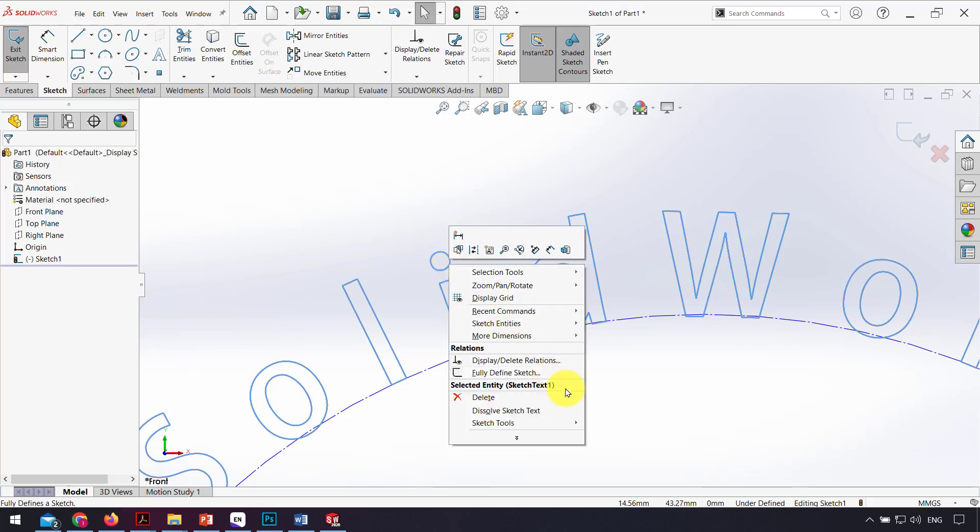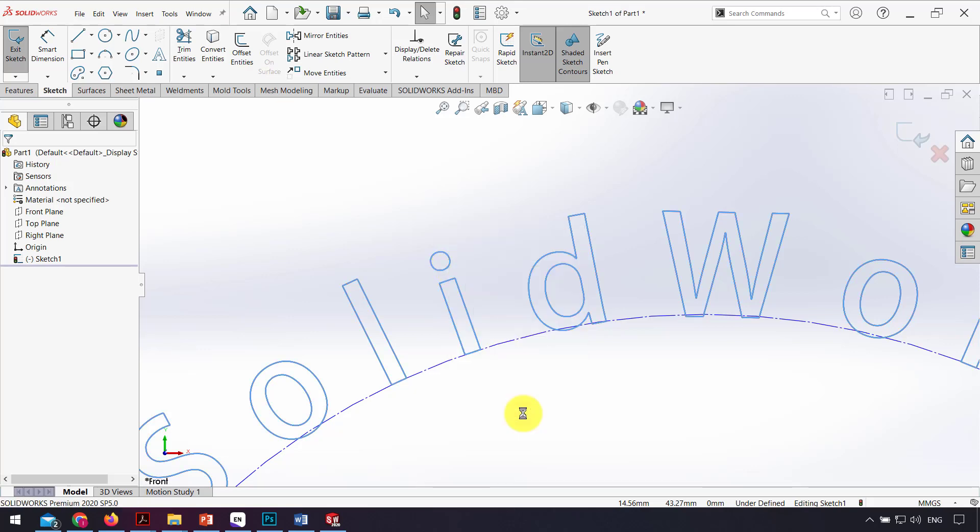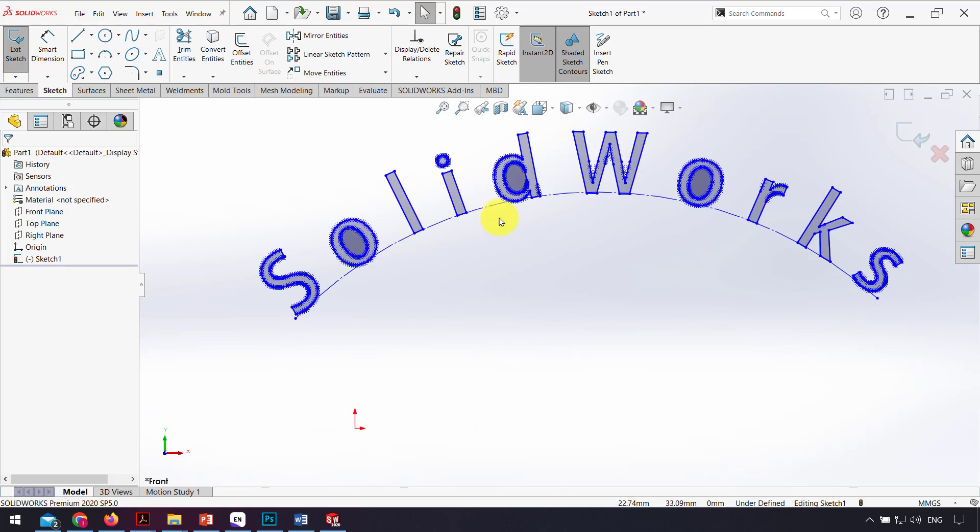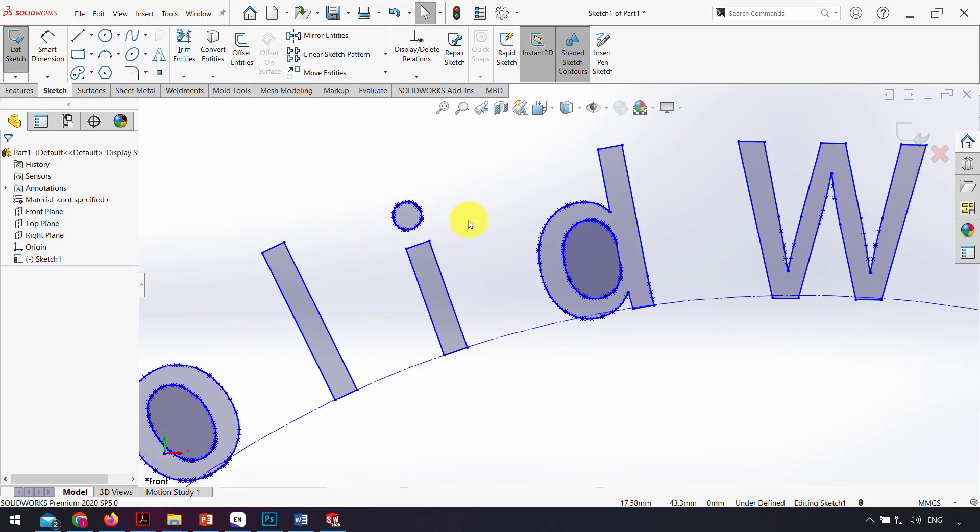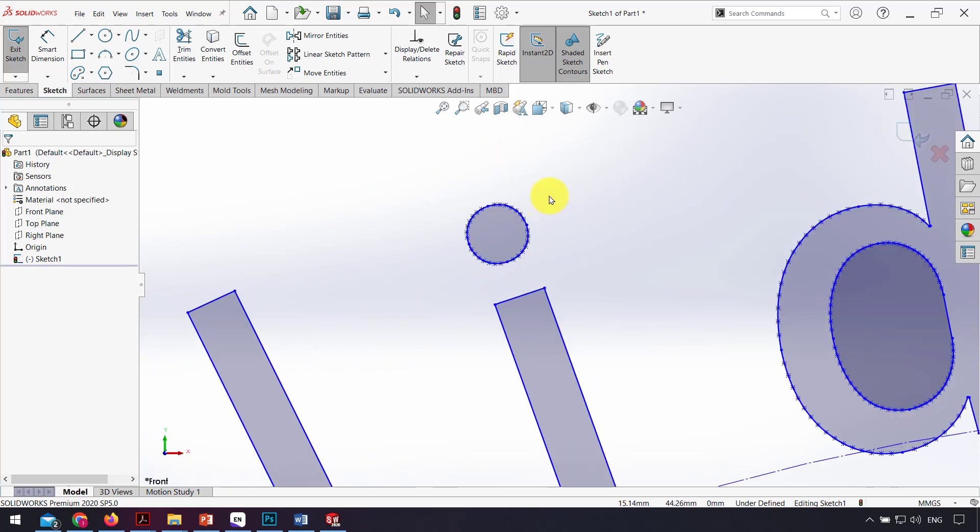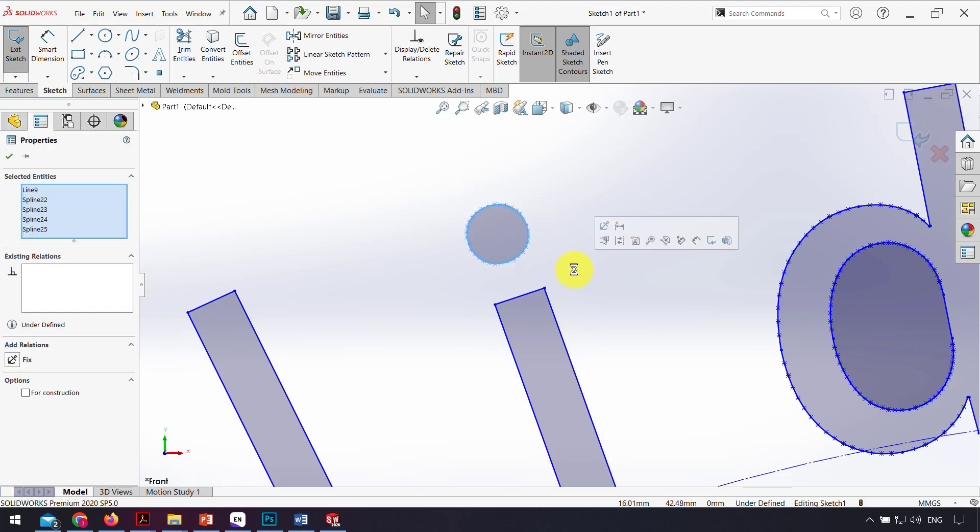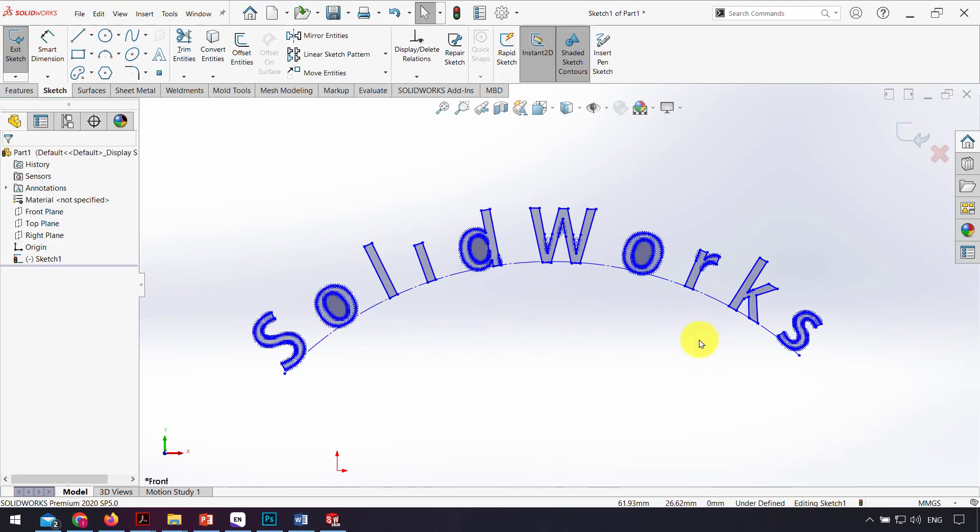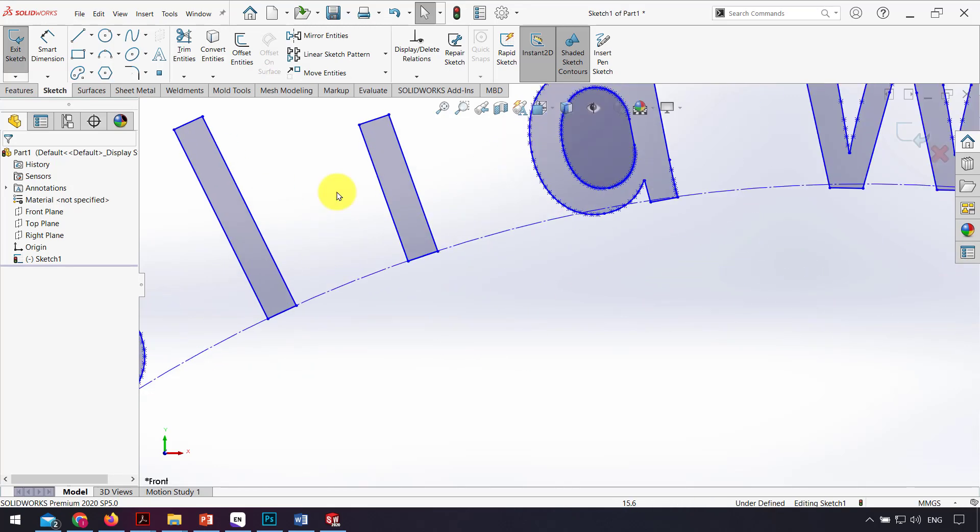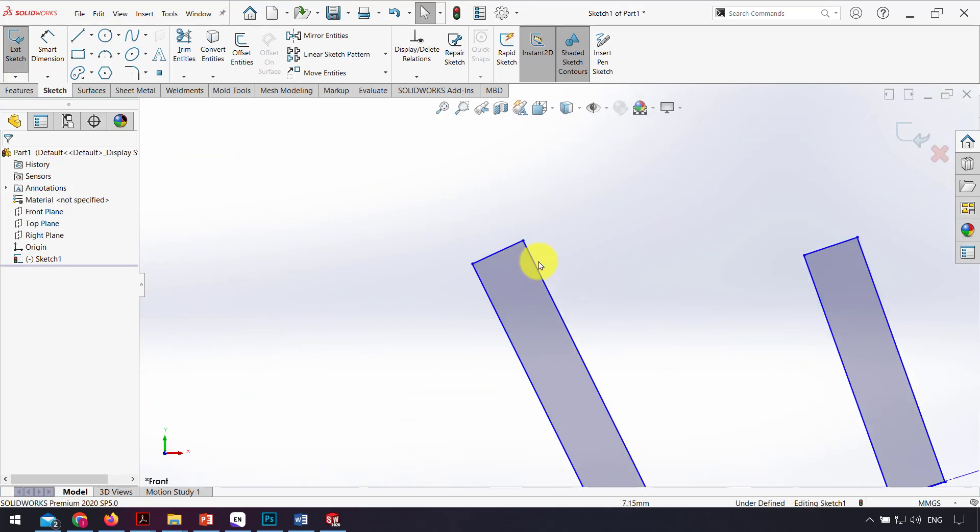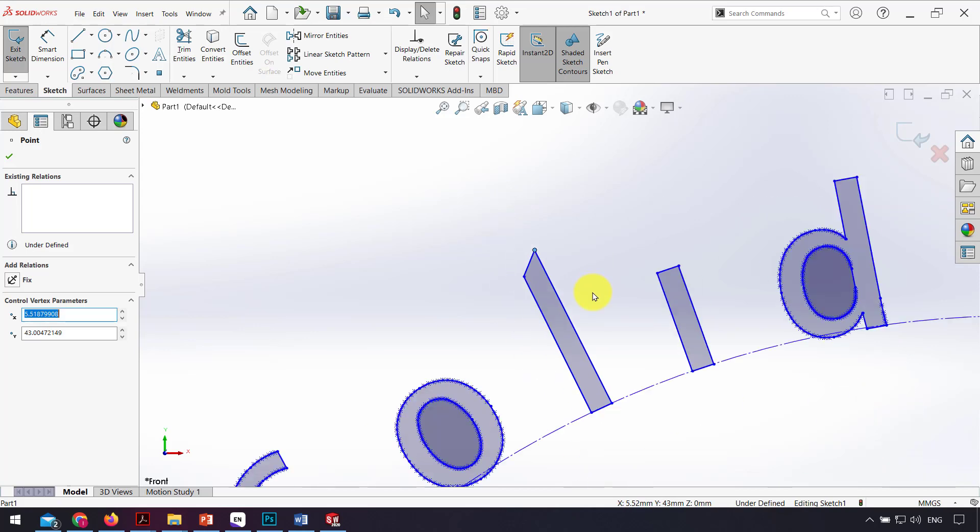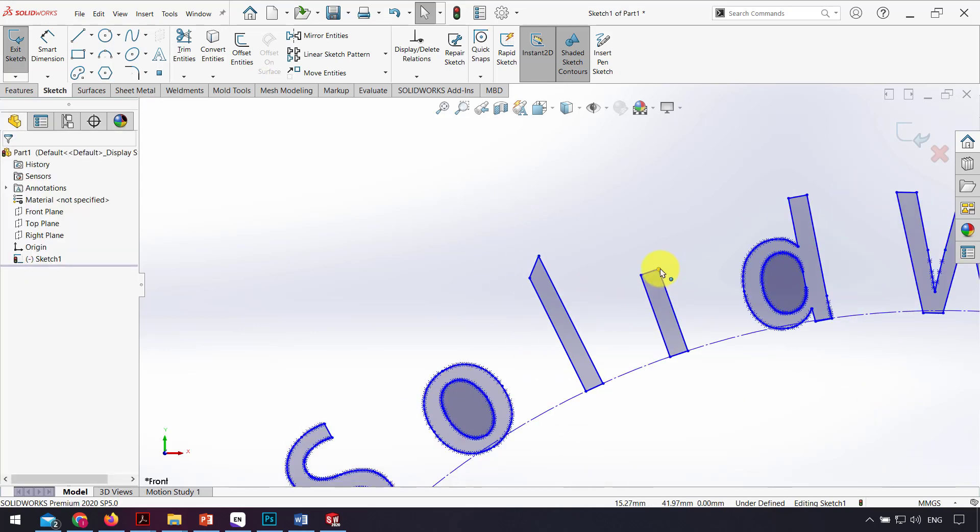Now I can, for example, delete this dot here. Before that, I couldn't change any part of the text. For example, I also can move this point.